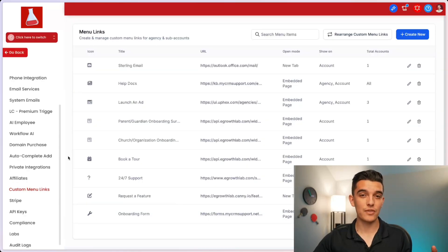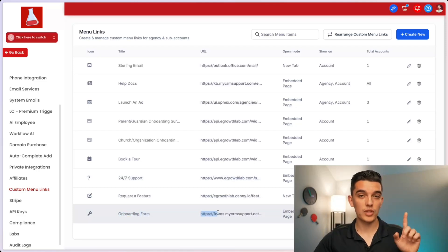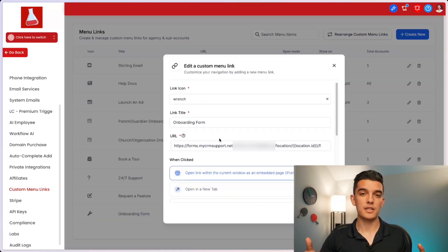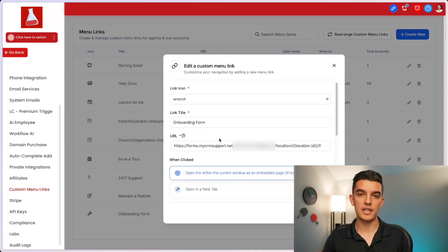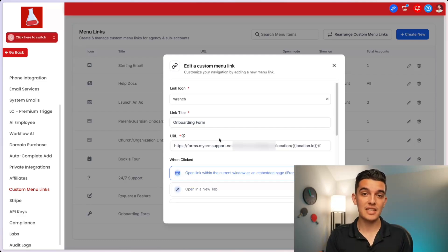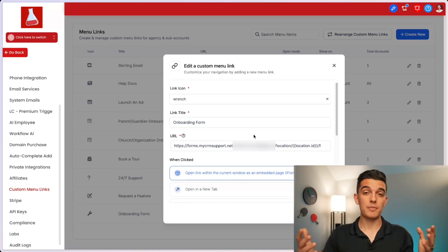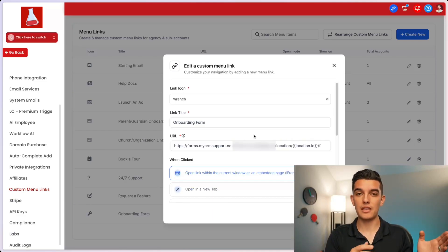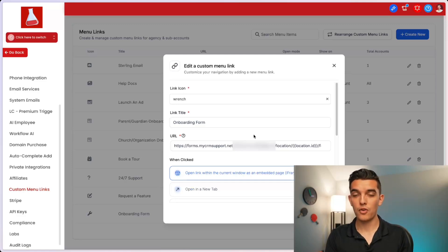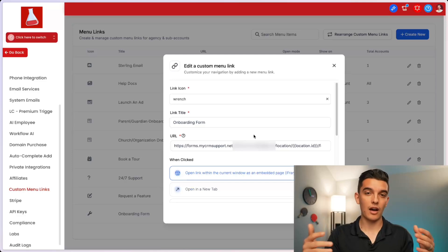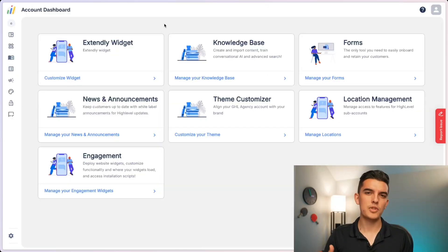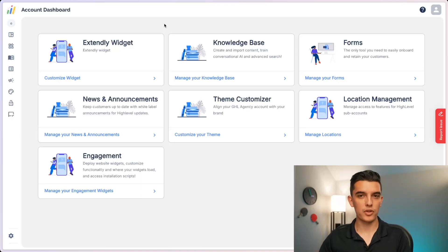Inside the agency view of my account under custom menu links, you'll see that I have an onboarding form, but it's only one link. This is because the form is dynamically updated based on the location ID. So I only have to add one custom menu link and this form will only update the information inside of the associated subaccount or the client that is filling out that information. This makes my life a whole lot easier because I don't have to set up a unique GoHighLevel onboarding form for every one of my clients.